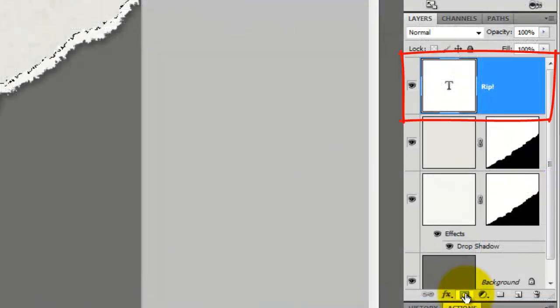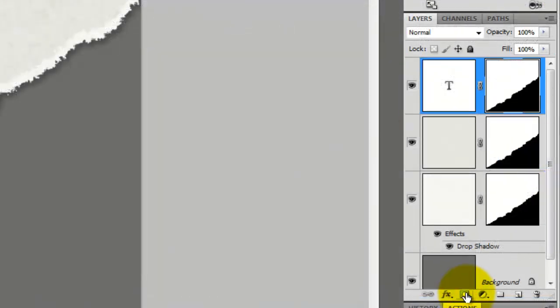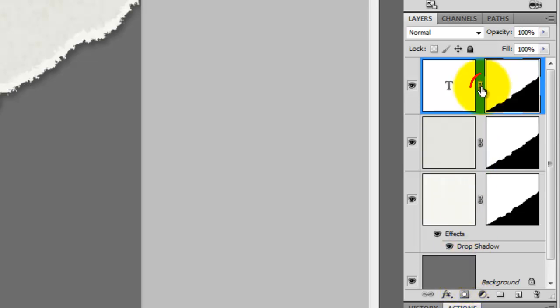Since our text layer is active, it placed the layer mask next to it. Click off the chain link between the text layer and its layer mask. Now, you can move the text around and the layer mask will remain in position.